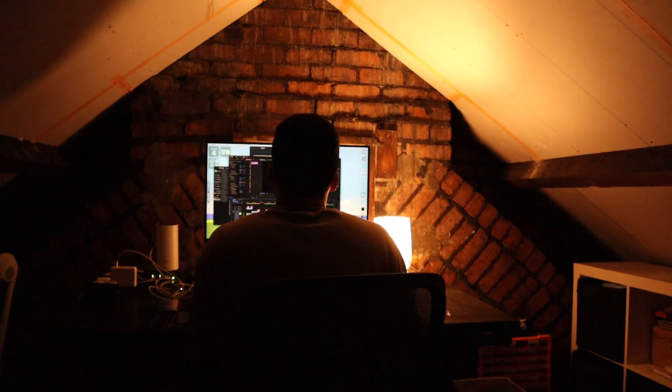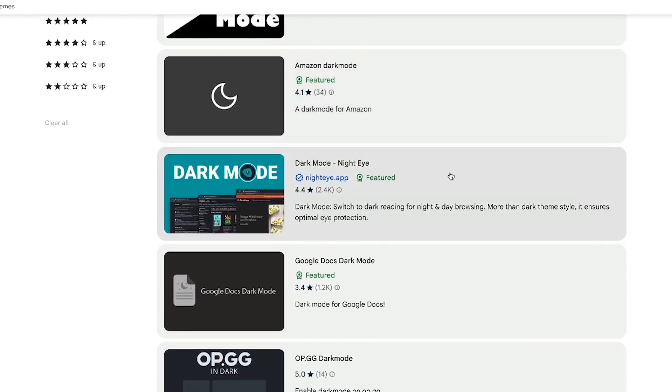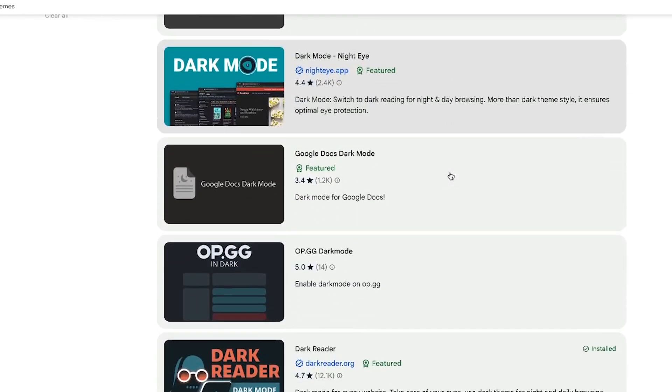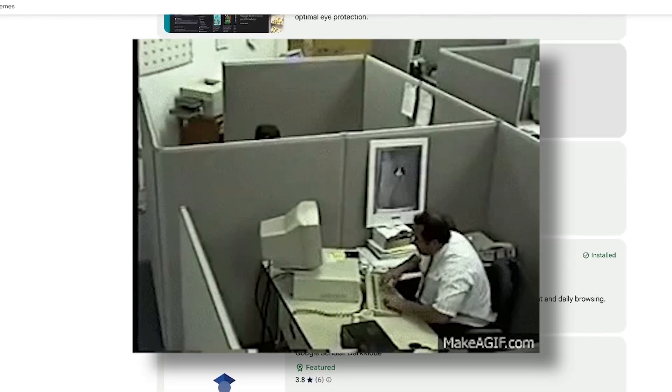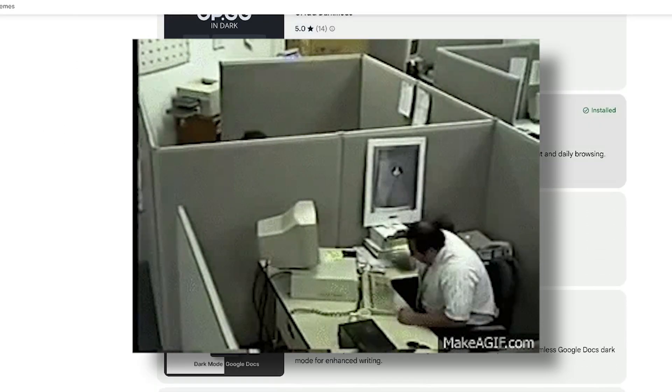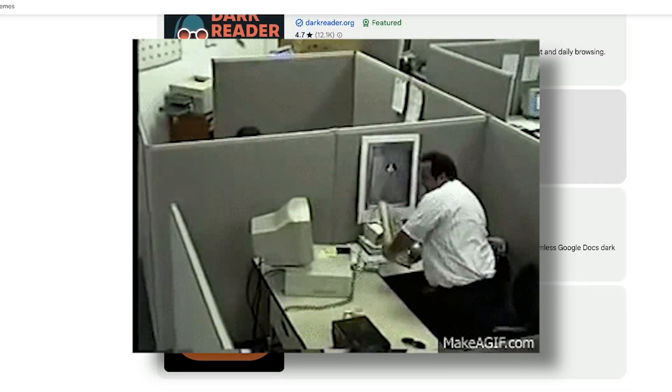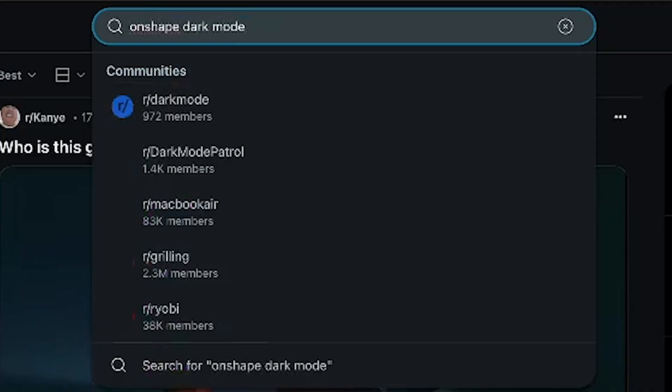By the next day, I would feel the strain. I searched for a solution—extensions, hacks, anything—but the options were messy. Some broke the layout, others just made things disappear, and none of them worked well. So I thought, why not make my own?